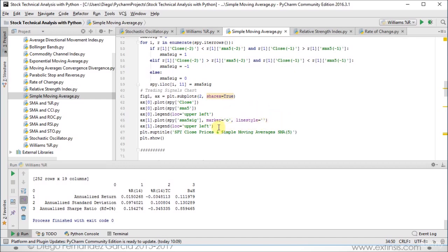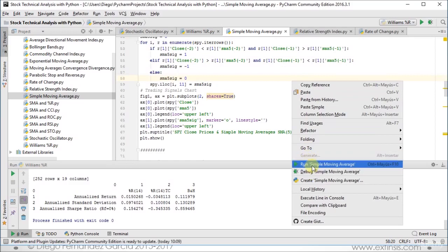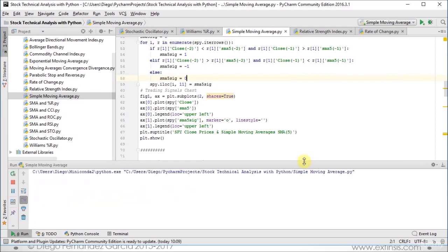We show the legend at the upper left and add a superior title for both subplots: 'SPY Close Prices and Simple Moving Average SMA 5'. Then we show the chart. Let's run the code by clicking the right button on the mouse and scrolling down into 'Run Simple Moving Average'.